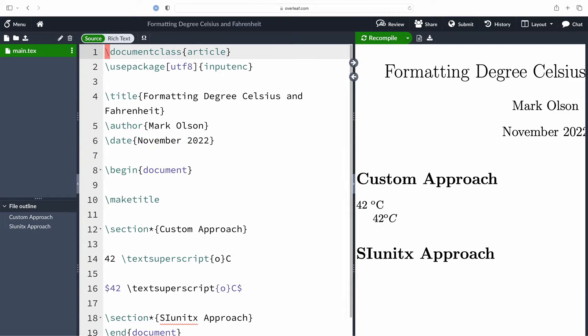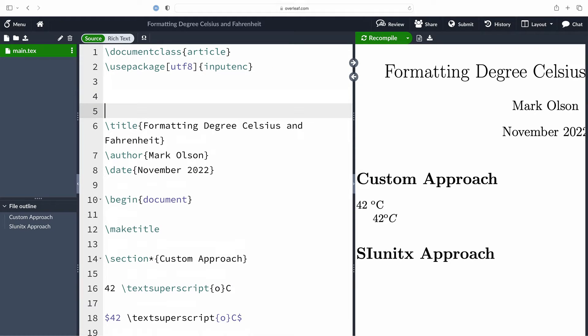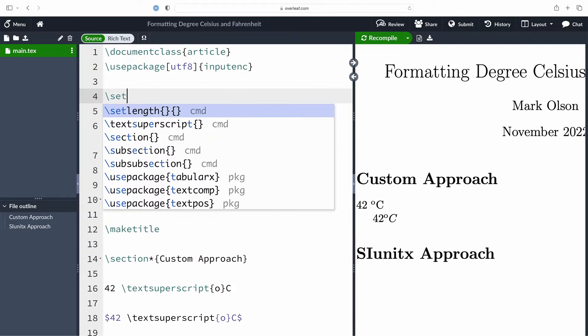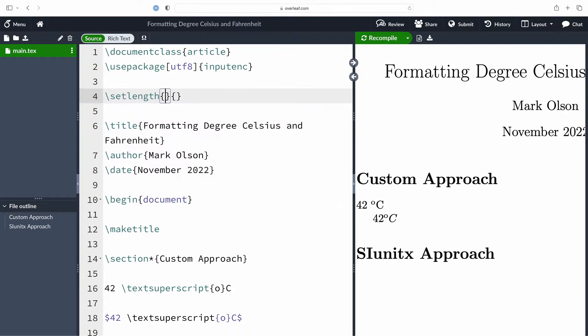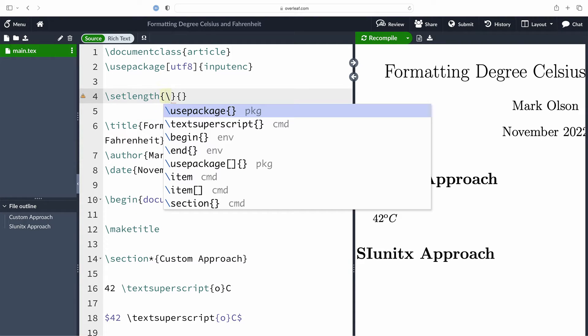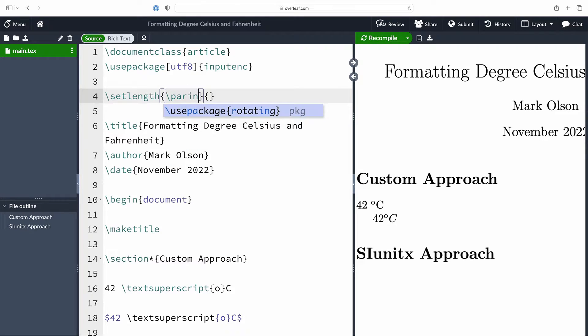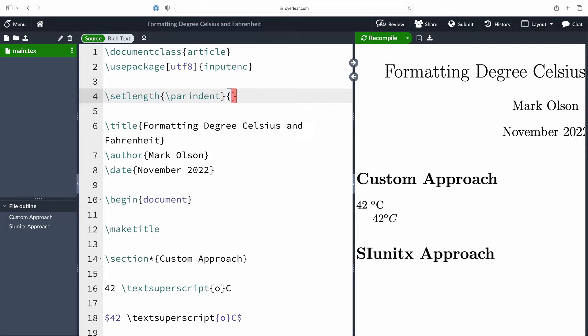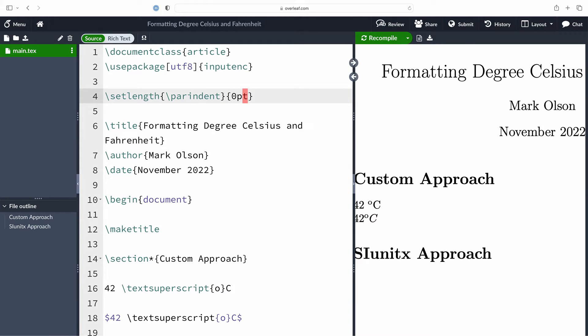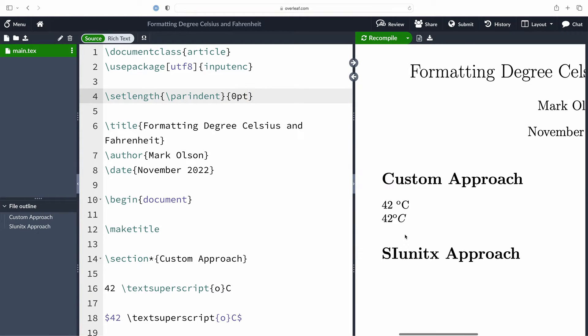I'm going to have to fix the indentation here. Let me get up into the preamble really quickly. I'm going to use the command set length, and the first argument we're going to pass in here is par indent, which I want to set to zero point. That should fix things up for us. Great, everything is aligned to the left.